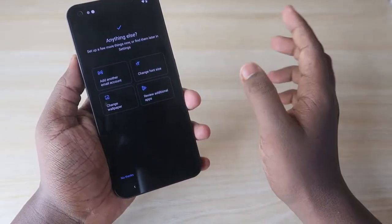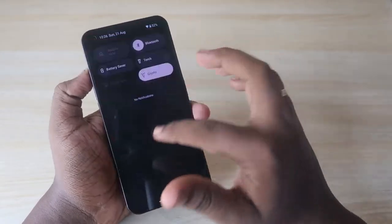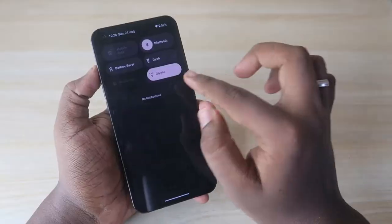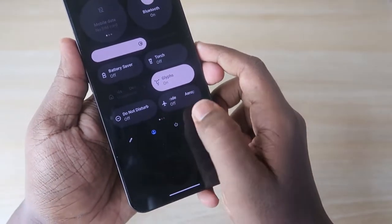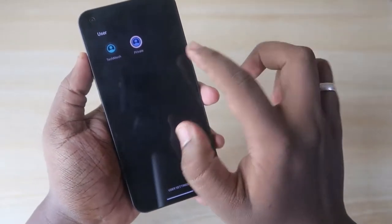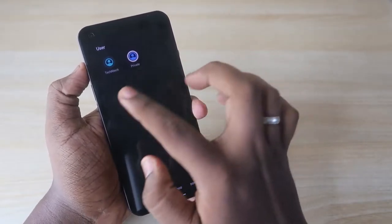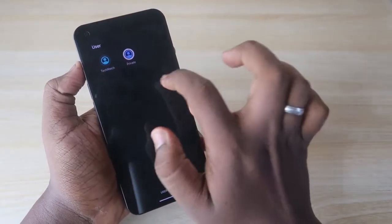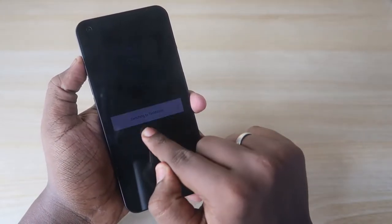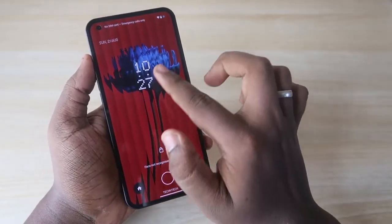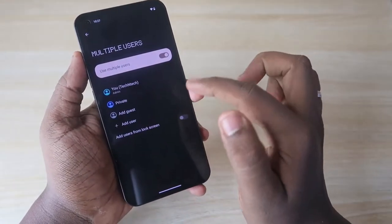Click Done to complete the setup — this private account is now ready and acts like a new smartphone. To switch between the private and admin accounts, go to the notification area and tap the user account icon. You'll see two users listed — for example, the admin account and the private account. Tap whichever account you want to switch to.